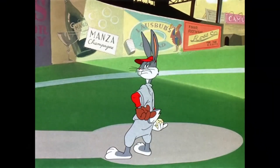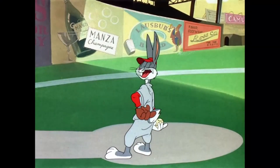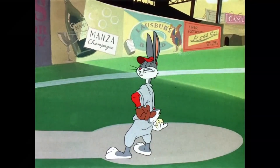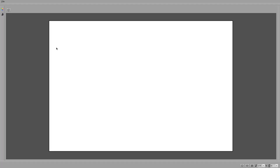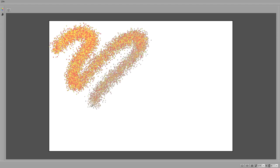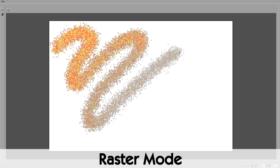Hi, this is Gustav, the developer of Tooby Toof. Welcome to our channel! In this video I want to share with you a little glimpse of a new feature I have been working on the latest weeks: the Raster Mode.